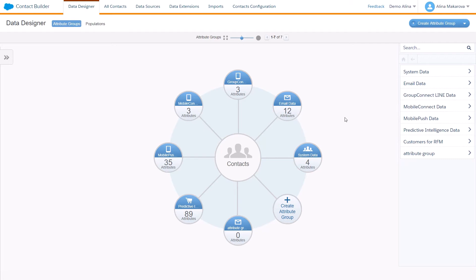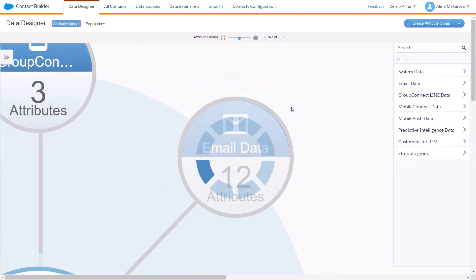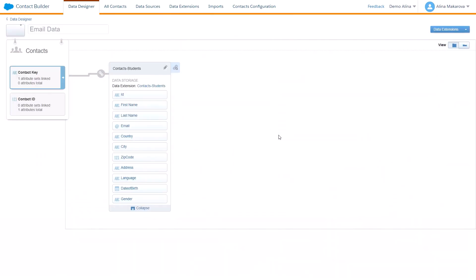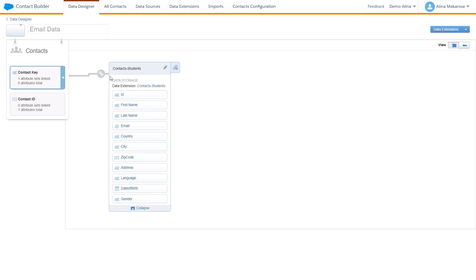So how can you find a contact key? For instance, if you go to the email data in Contact Builder here you can see the set of the contact key and a data extension that is connected here, and here we can see that the contact key is actually the same as ID in this data extension. So contact key would be the ID in this data extension in this case.